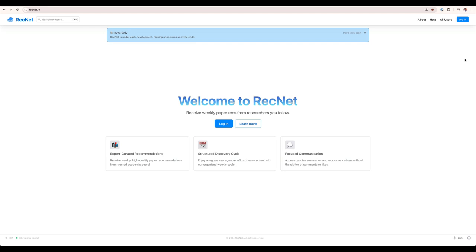This video is a brief introduction to RecNet. RecNet is a recommendation network for academic papers. Users recommend papers and see recommendations from other users they follow.